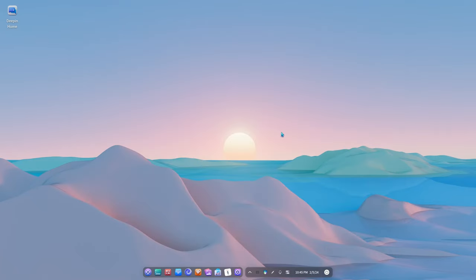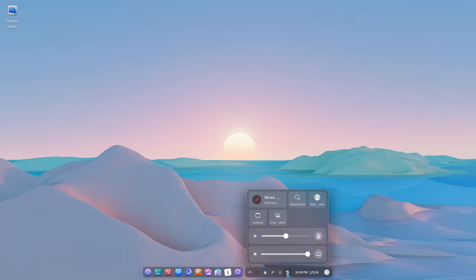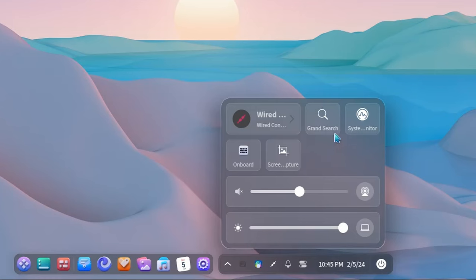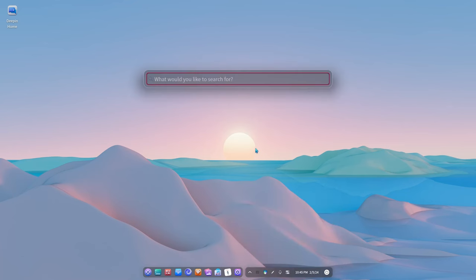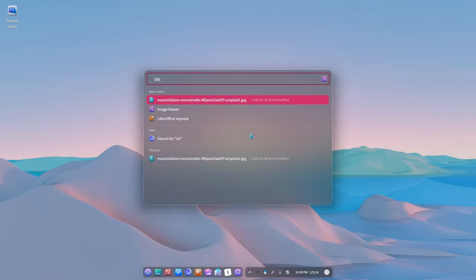Deepin always had nice implementations on their bottom panel, but I think I like this the best. Basically, we have two separated bars. One for the running apps and favorites, and one for the indicators. And we can start the Grand Search from here too. Grand Search? Ah, the naming. Typical Deepin. Yet, less distracting than Gnome Shell Search, it even looks better. What you think?